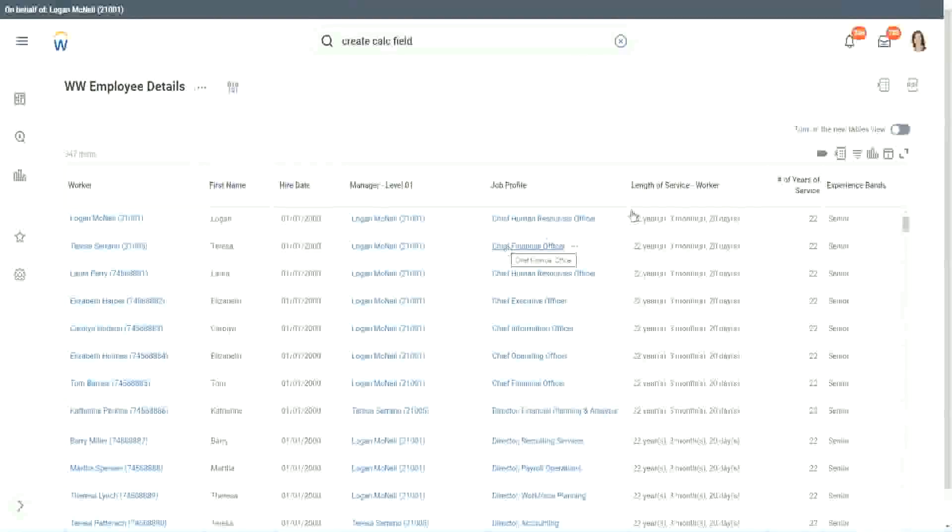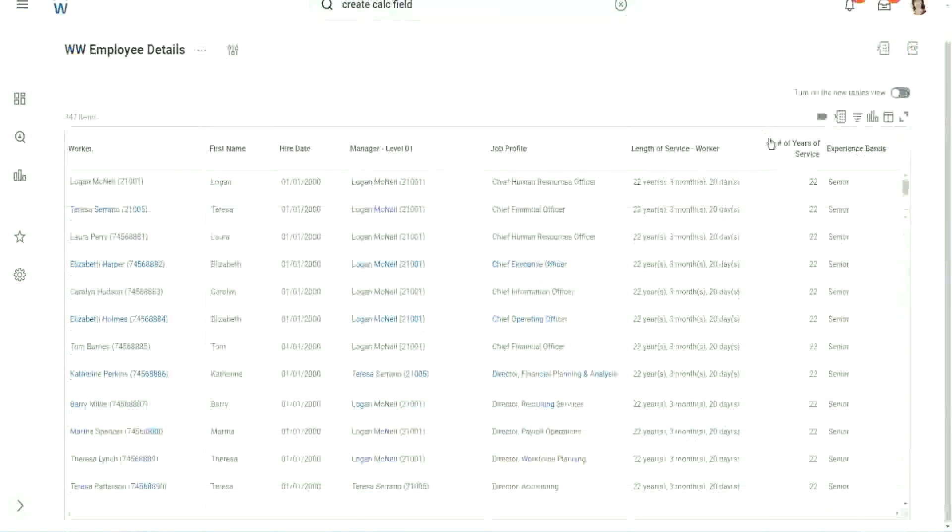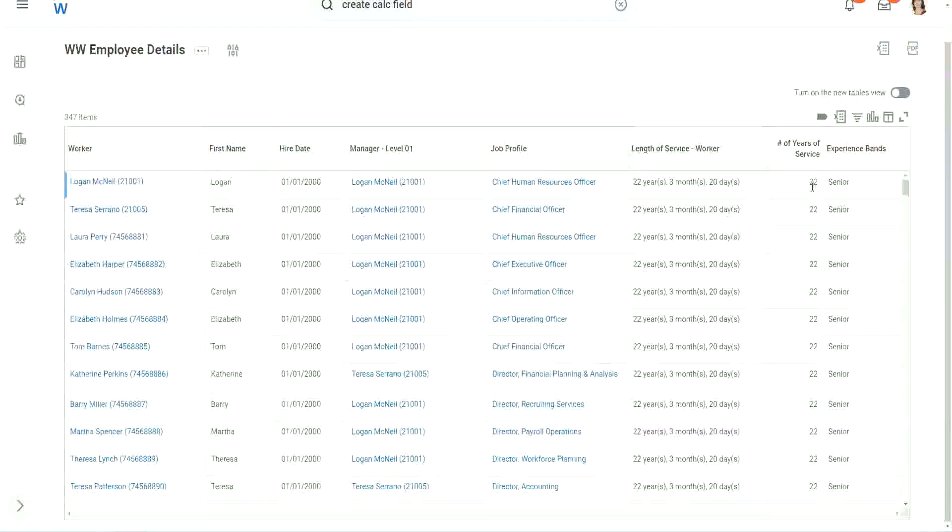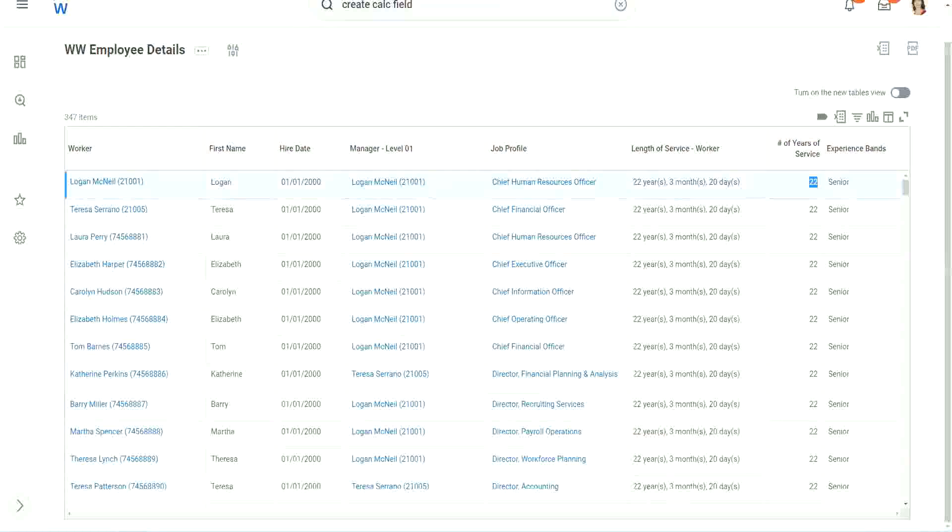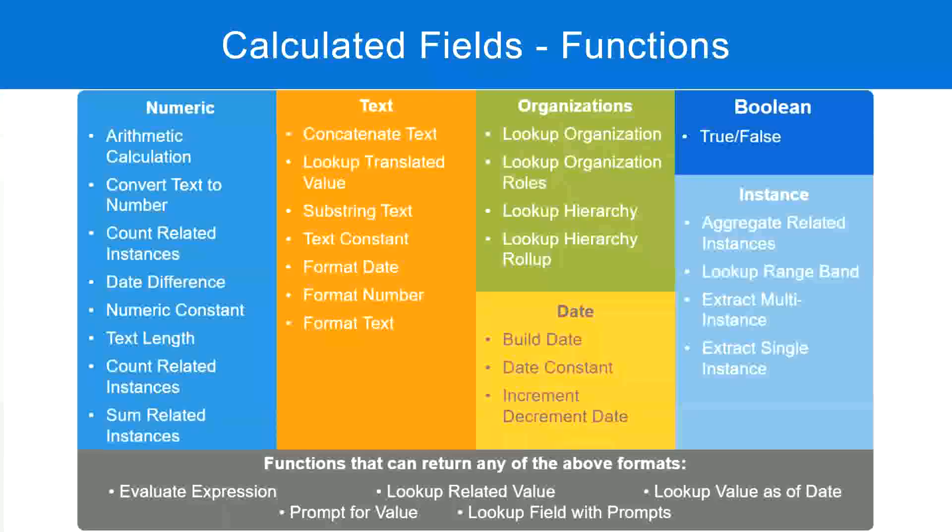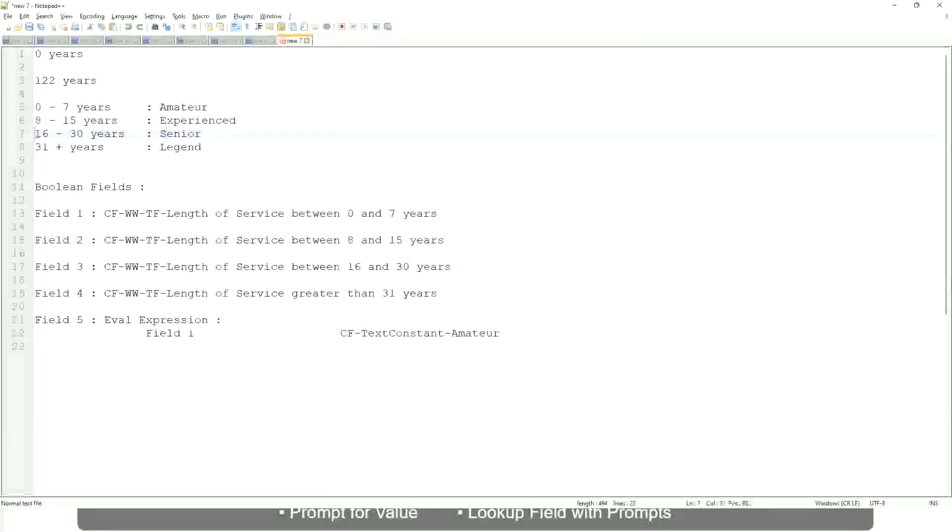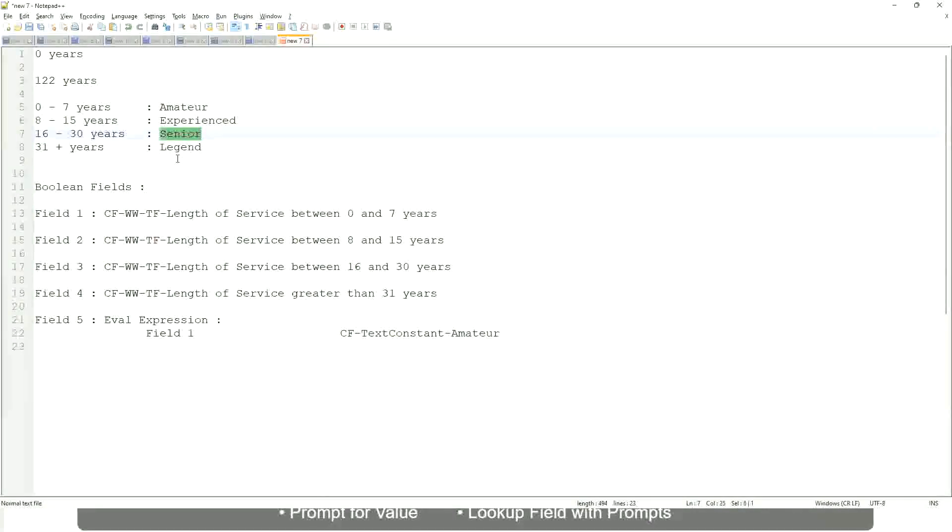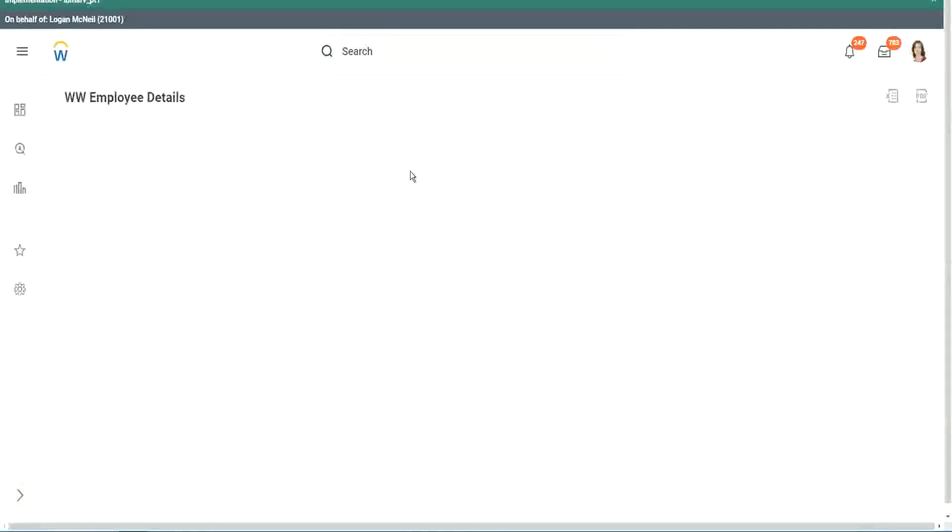So here we have a bunch of seniors. 22 years of experience. Senior. Is that correct? 22 years senior. Right. 22 is between 16 and 30. Senior. Absolutely right.